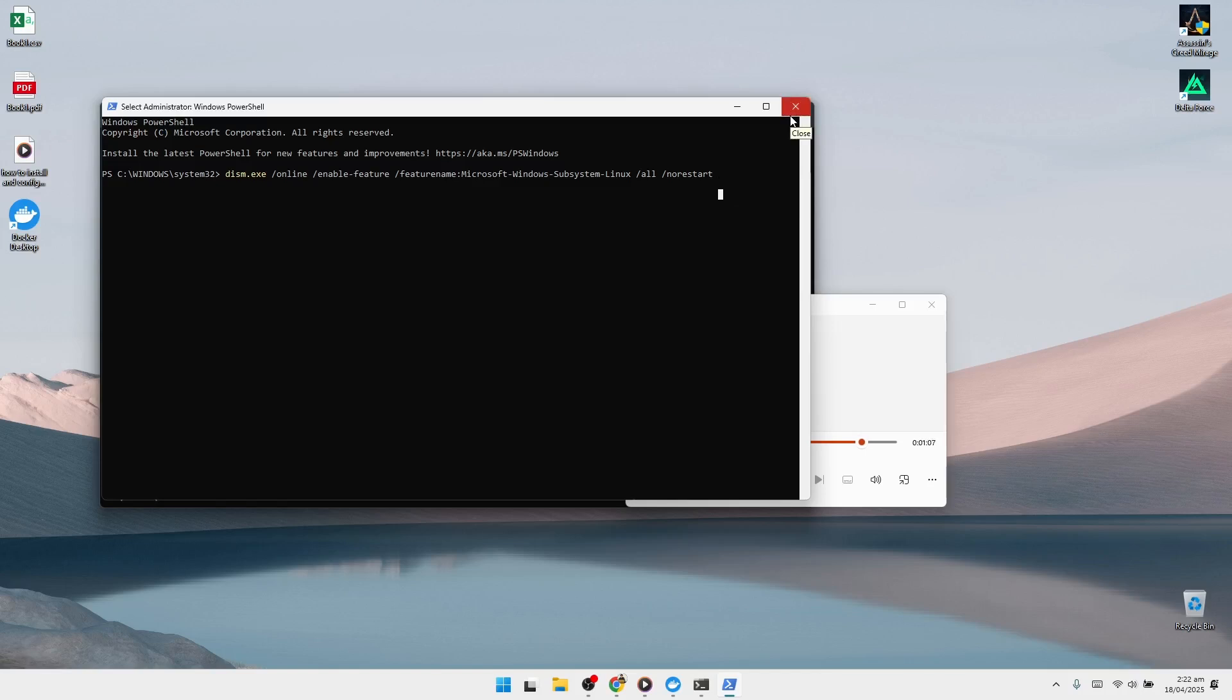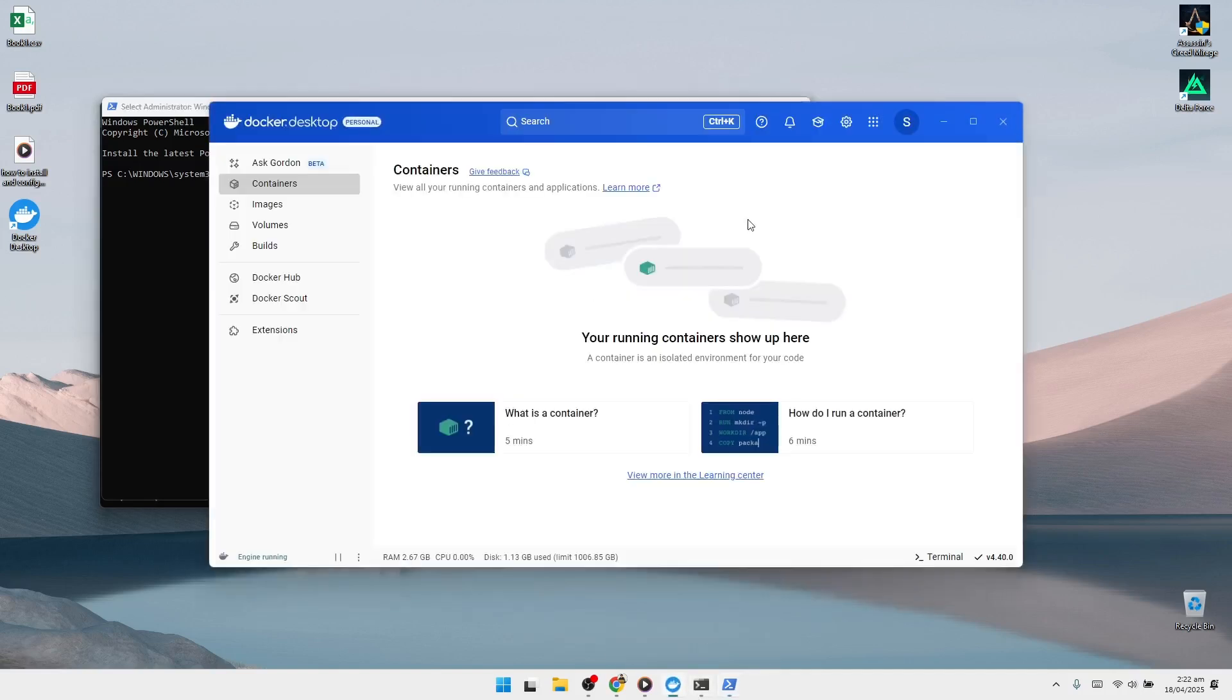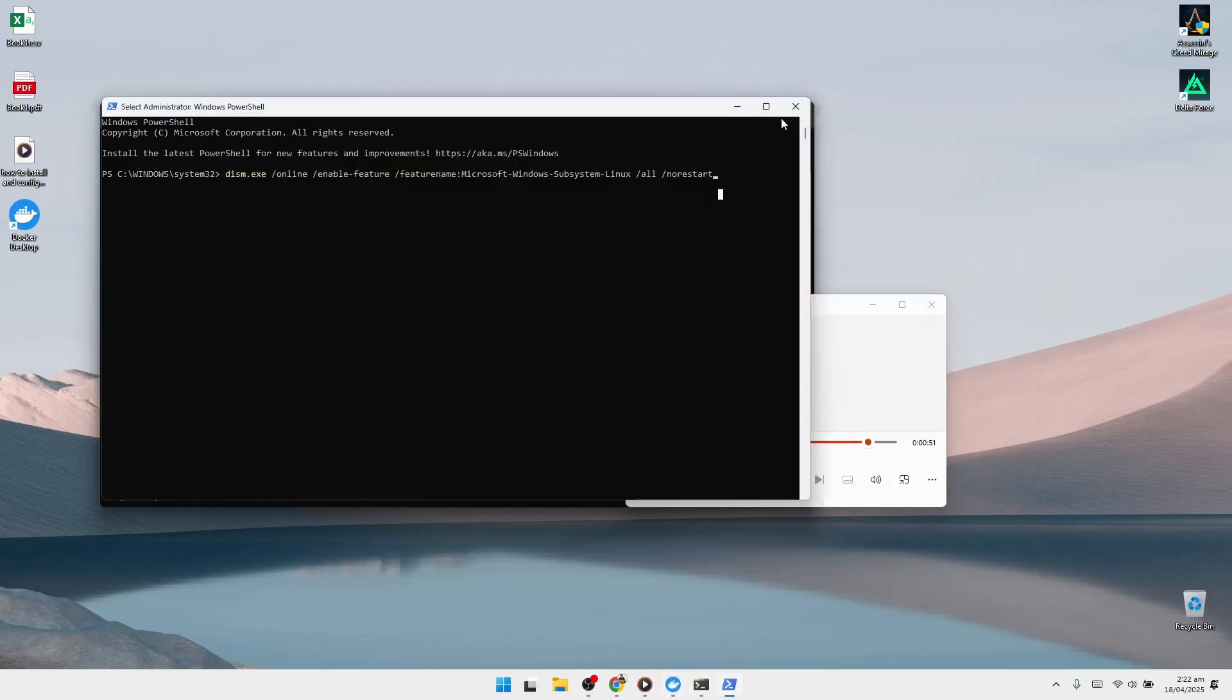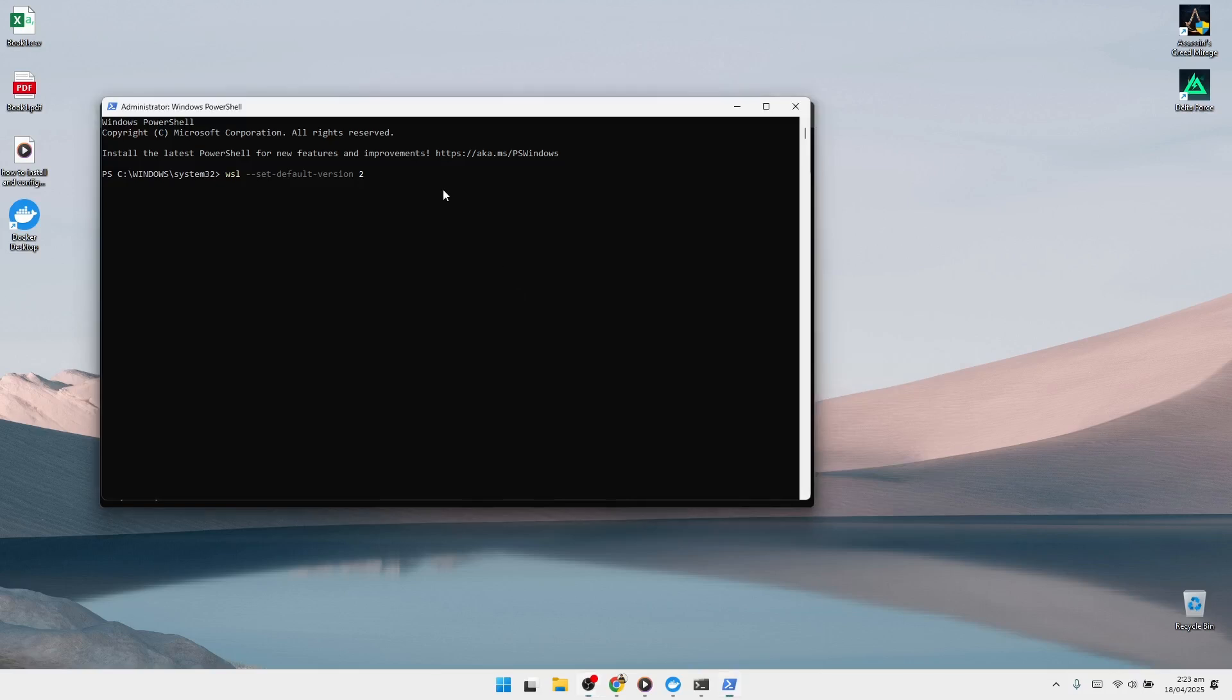Once both commands are completed successfully, you'll need to download the WSL 2 Linux kernel update package. Download the MSI installer file, run it, and follow the on-screen instructions to complete installation. After installing the kernel update, go back to PowerShell and type WSL --set-default-version 2, then press Enter. This ensures WSL 2 is now the default for any future Linux environments.